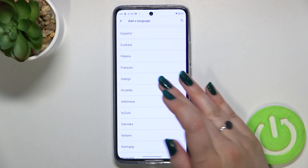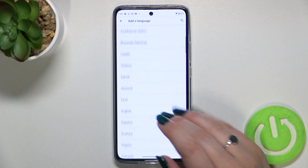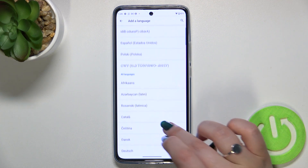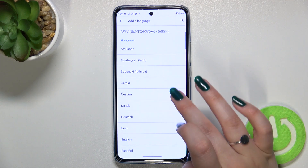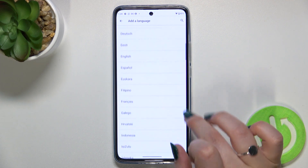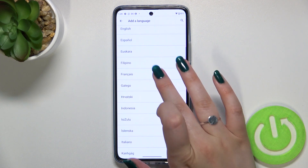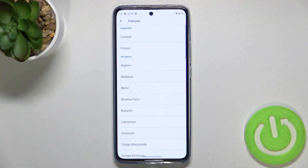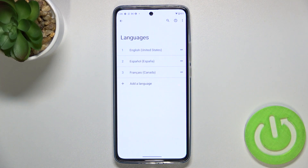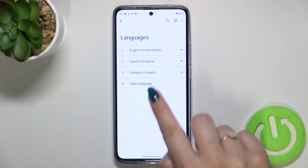Basically all you have to do is simply find the language you'd like to set and tap on it. I will pick French — just tap on it — and sometimes you will also be able to pick the region, so just tap on the one you'd like to use.